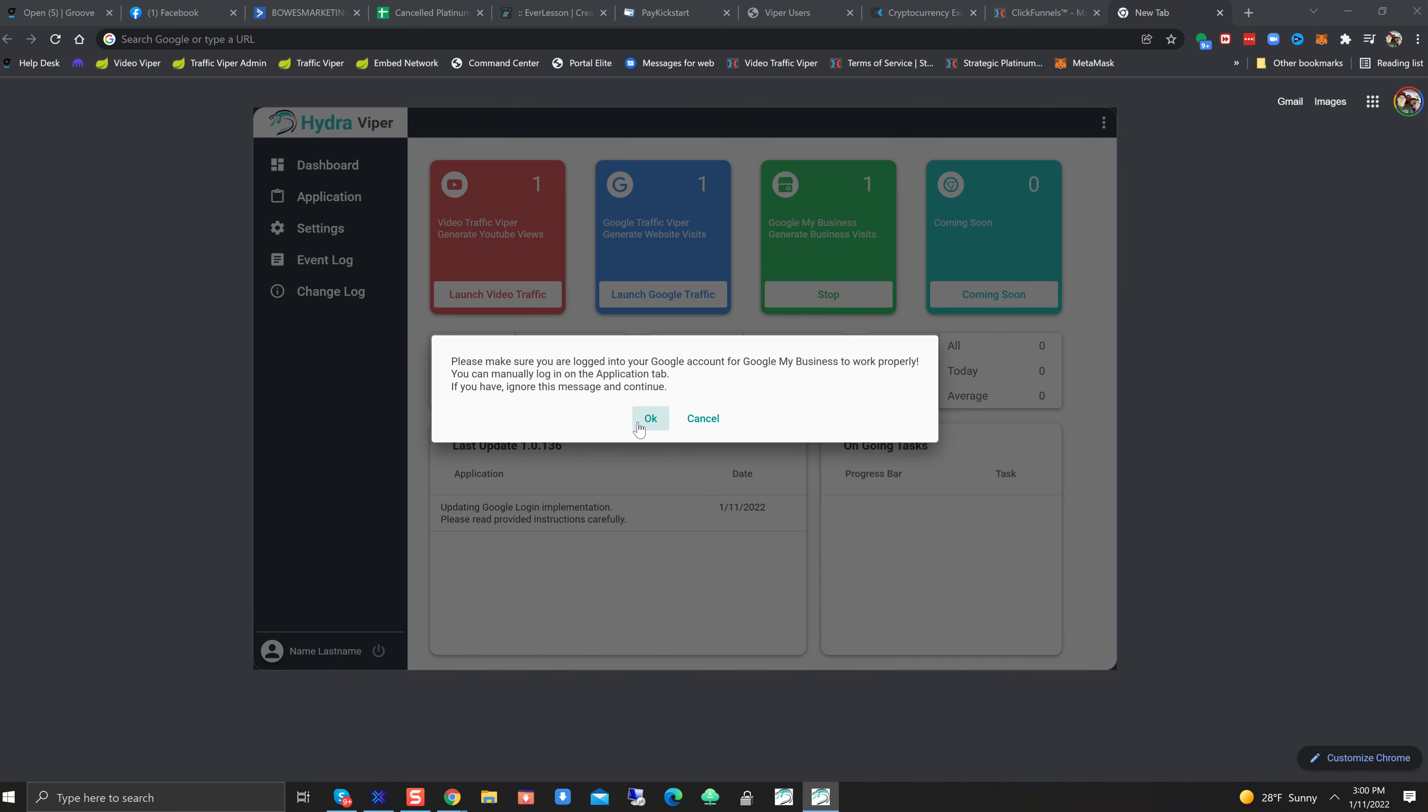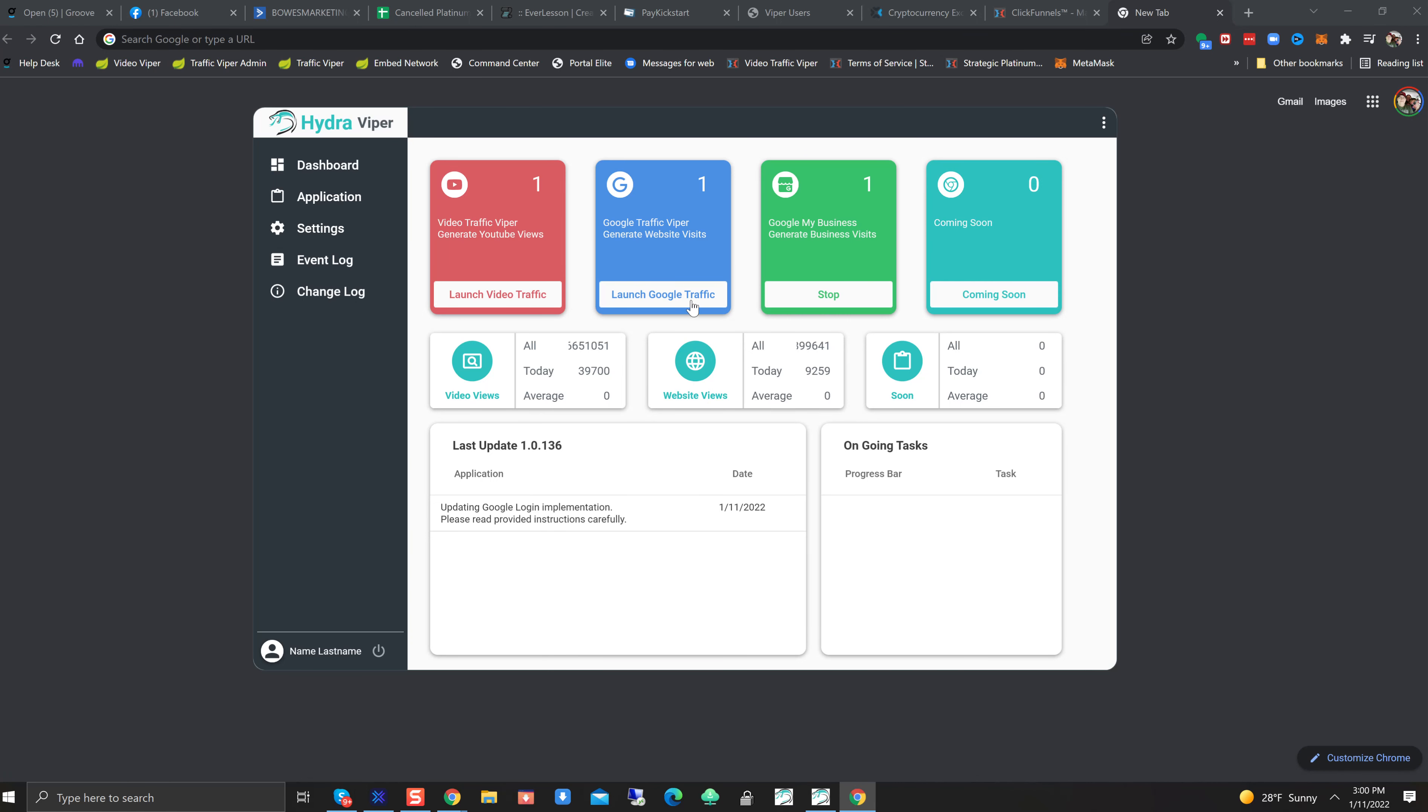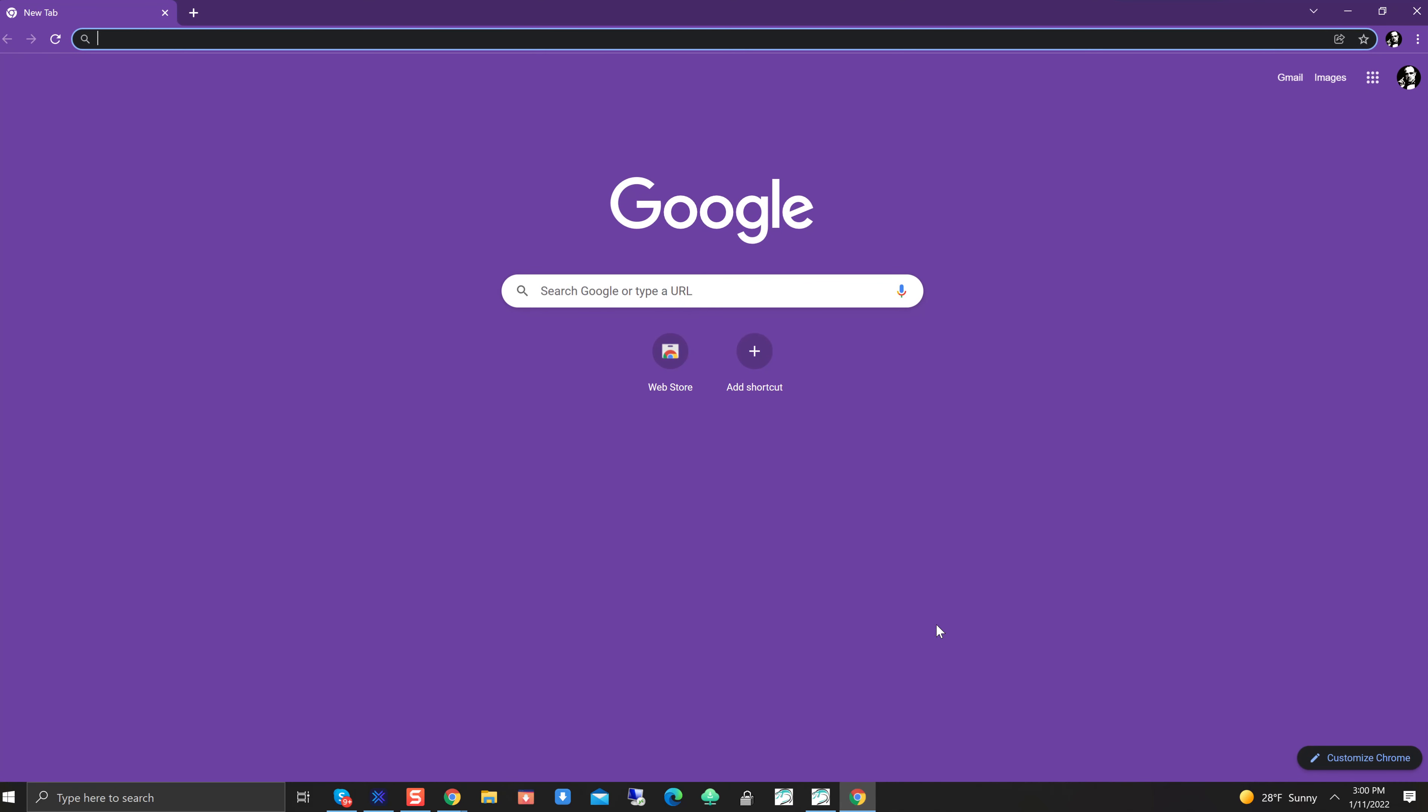Hit on Launch. Make sure you're logged into your Google account. Manually login application. If you have, ignore this message. Continue. We'll hit Okay. So let's go ahead and double check to see that we did this right. Maximize. Boom. We are logged in, people. Check that action out. Awesome. Awesome. So looks like we did that right.